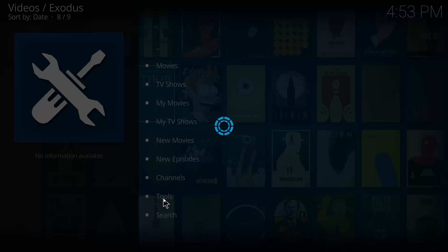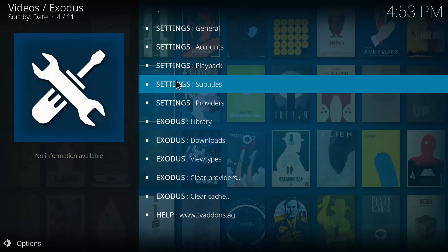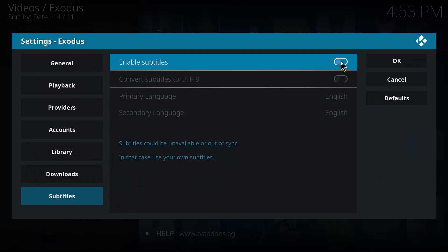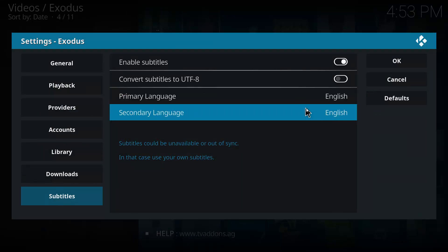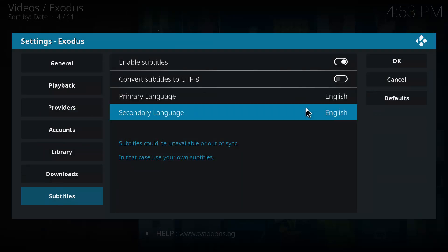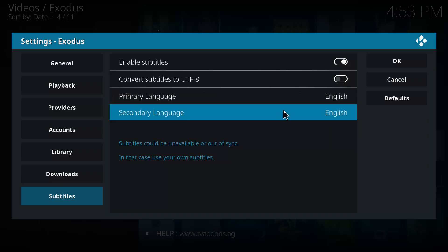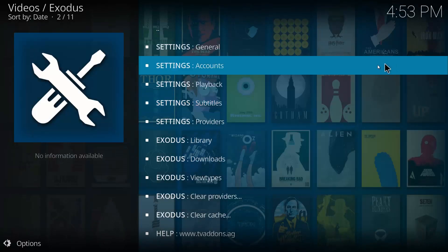Now we want to go down to tools. It may open up on this page, so you just want to click on tools. Give it a second to load up, and then you want to go to Subtitles. And we can click here to enable subtitles.